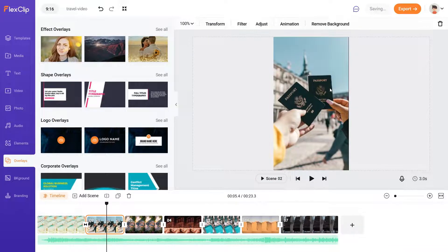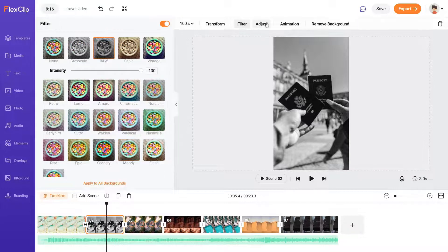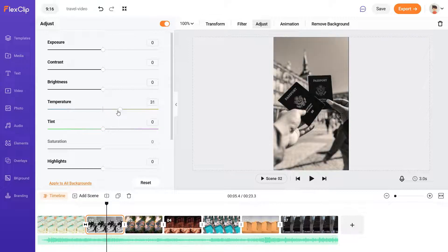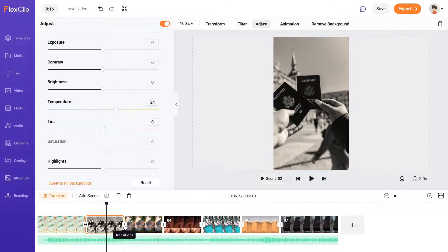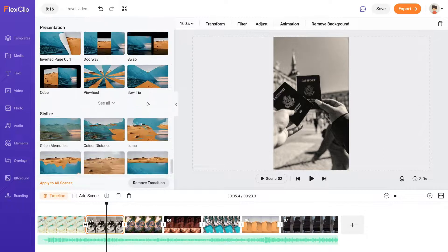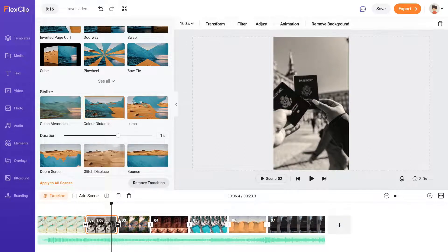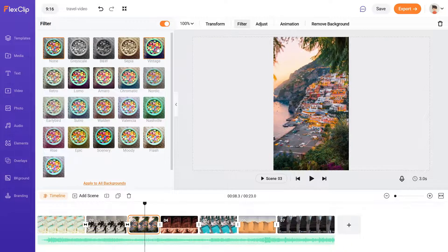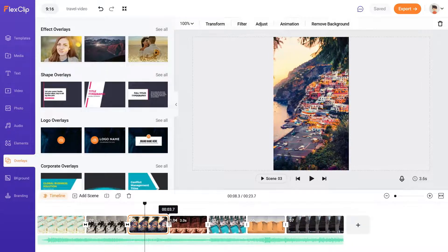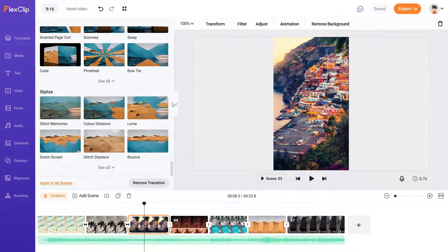Now let's go to the second image. I'm going to use a black and white filter here and change the intensity. For animation, let's move it to the left. And for the transition, let's use color distance. Now let's go to the third image — use the vintage filter, increase the intensity, go to animation and use move to top. I'll go ahead and add transitions and animations to all the remaining images.